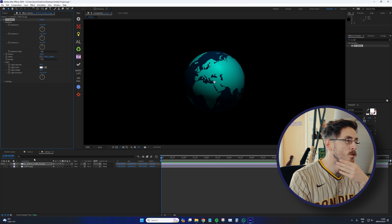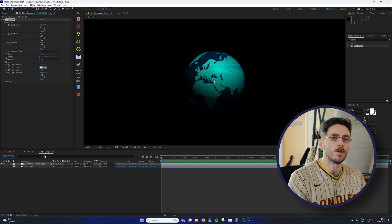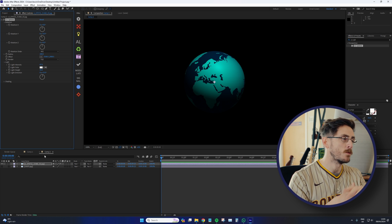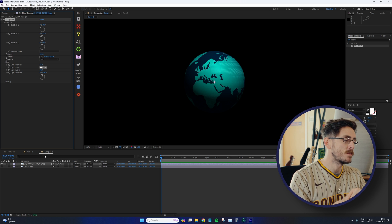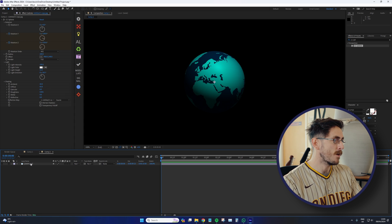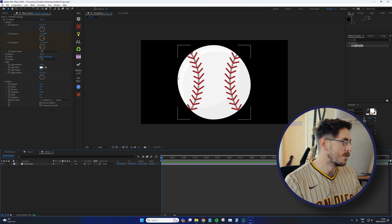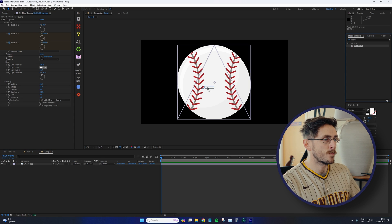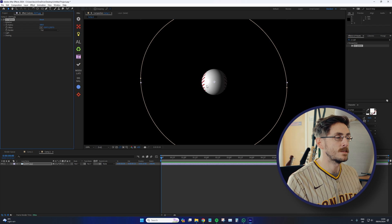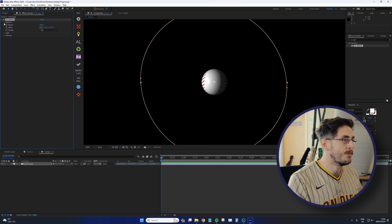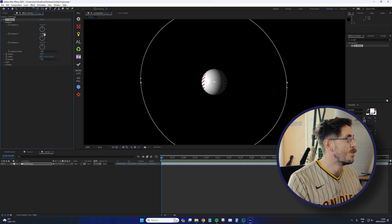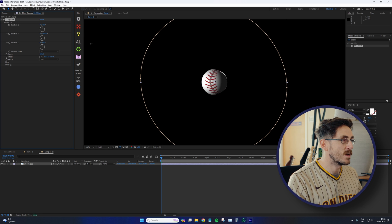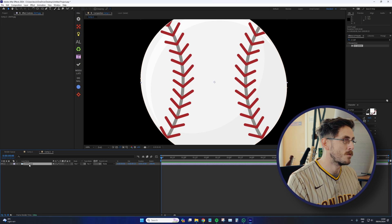So how do we do that to a baseball or a football or a basketball? Because these objects are already spherical. And if I take this asset, which again, I downloaded from Freepik, and I add CC Sphere to it, well, that does not look like a baseball. And in fact, it doesn't even join up towards the back.